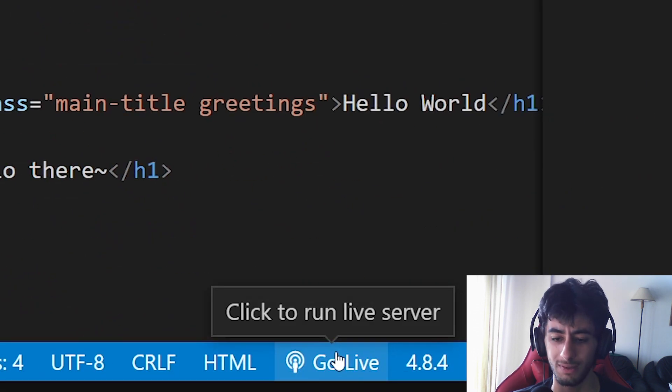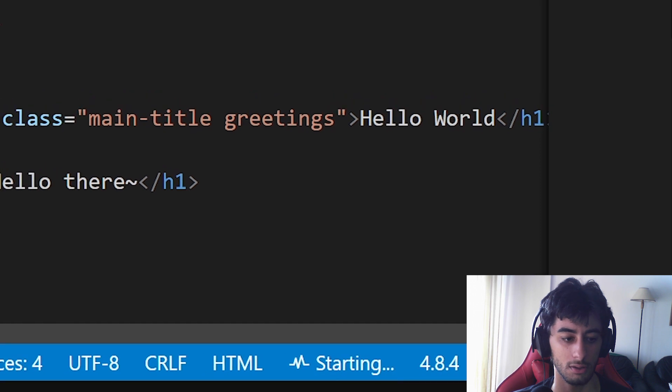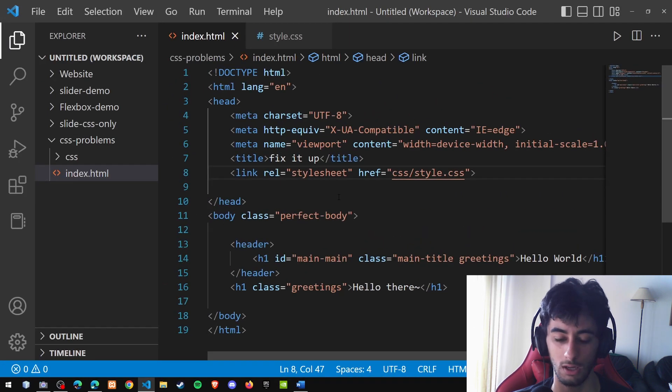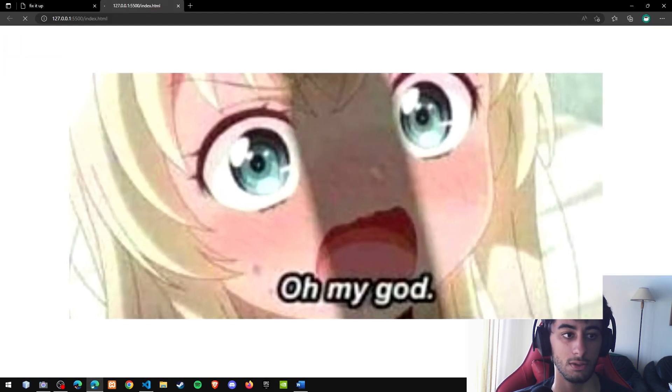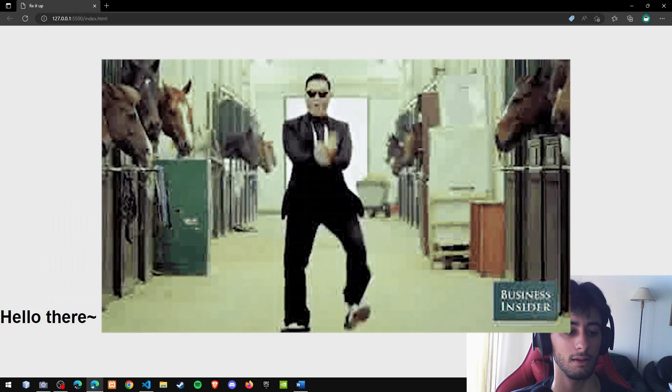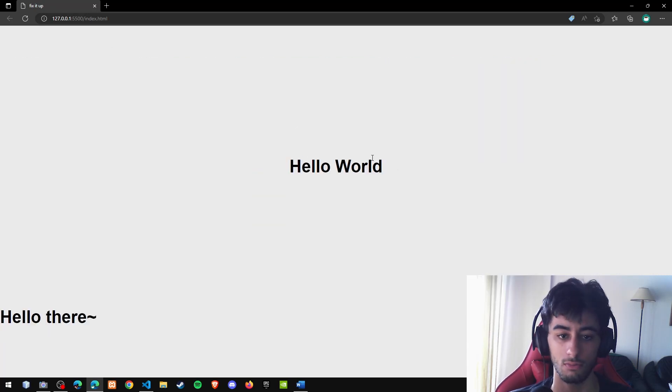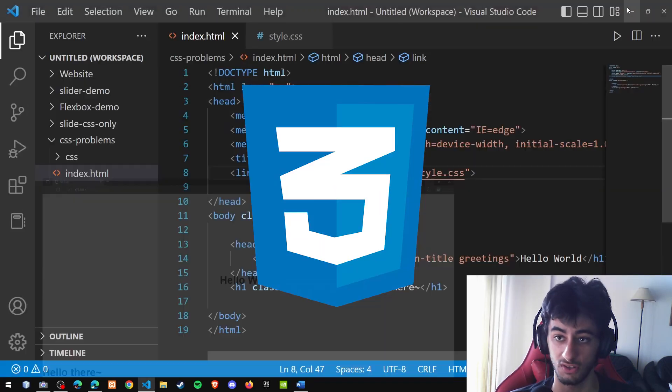Now let's open the go live server so we can already see what's happening. Okay, there we go. This is our styling. Pretty simple. And as you can see, it's already with our CSS.